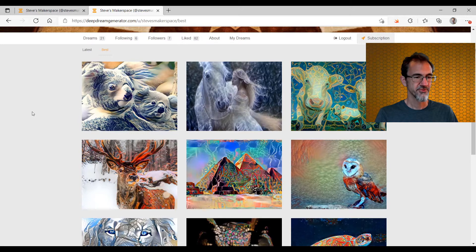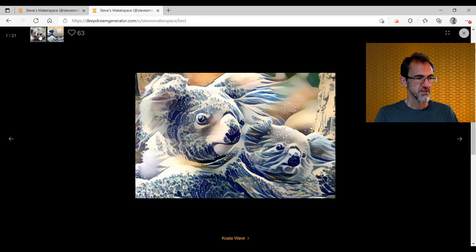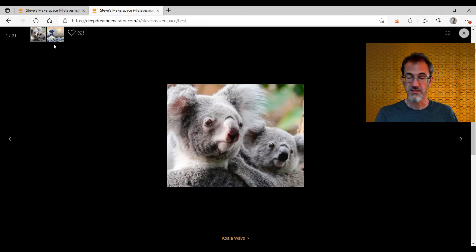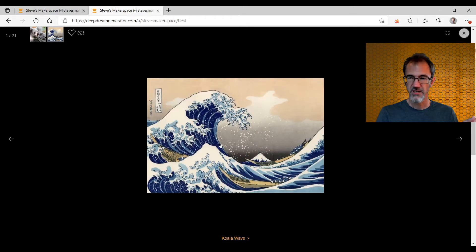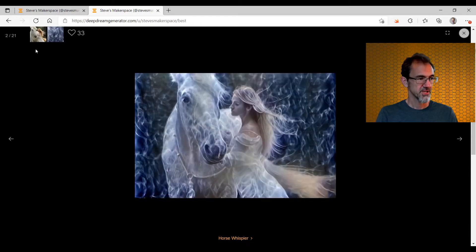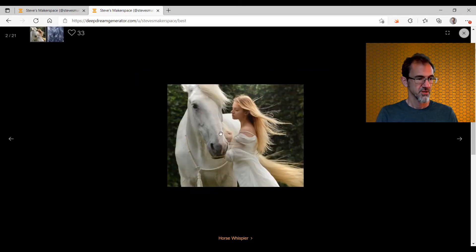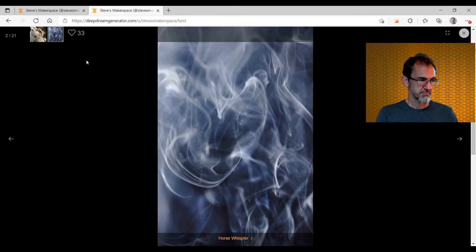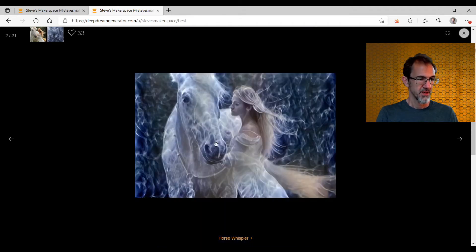Here are some of the images that I've created. This one is using a panda as the source image, the Great Wave as the style image, and the machine learning put them together — putting the style of the wave together with the image of the panda. Another example: we've got this picture of a woman with a horse, this wispy smoke, and the style generator created this.